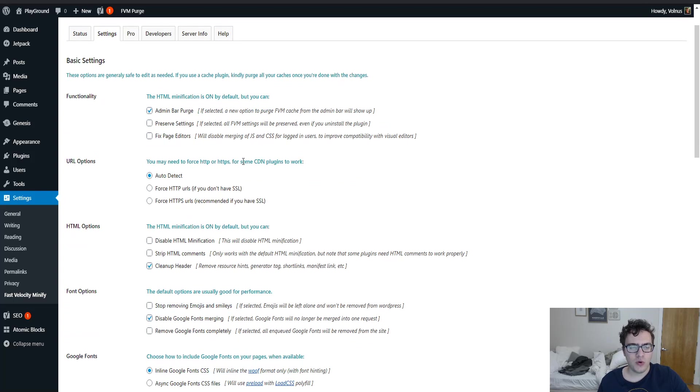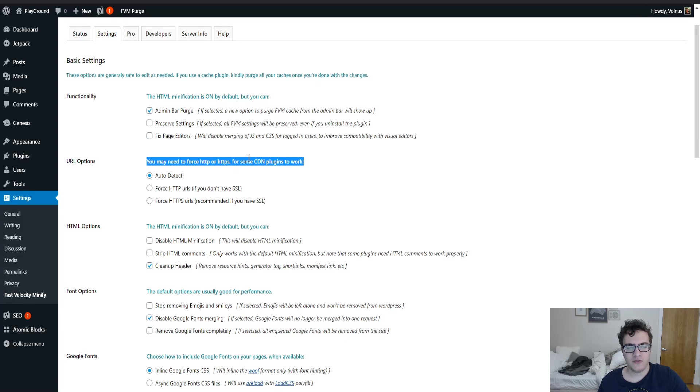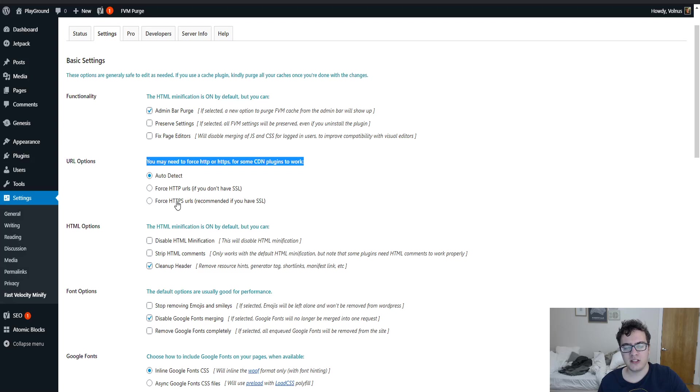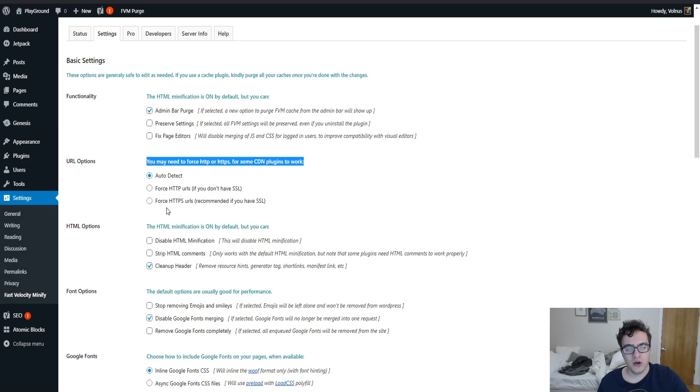After we've modified that I'm going to hit save and now we're going to begin. Under the URL options you can detect if you're using an SSL or a regular HTTP URL. You can almost always leave it on the auto-detect functionality. Otherwise if you find that it's spitting out an error or not working you can either choose to force it as HTTPS or HTTP depending on your configuration.